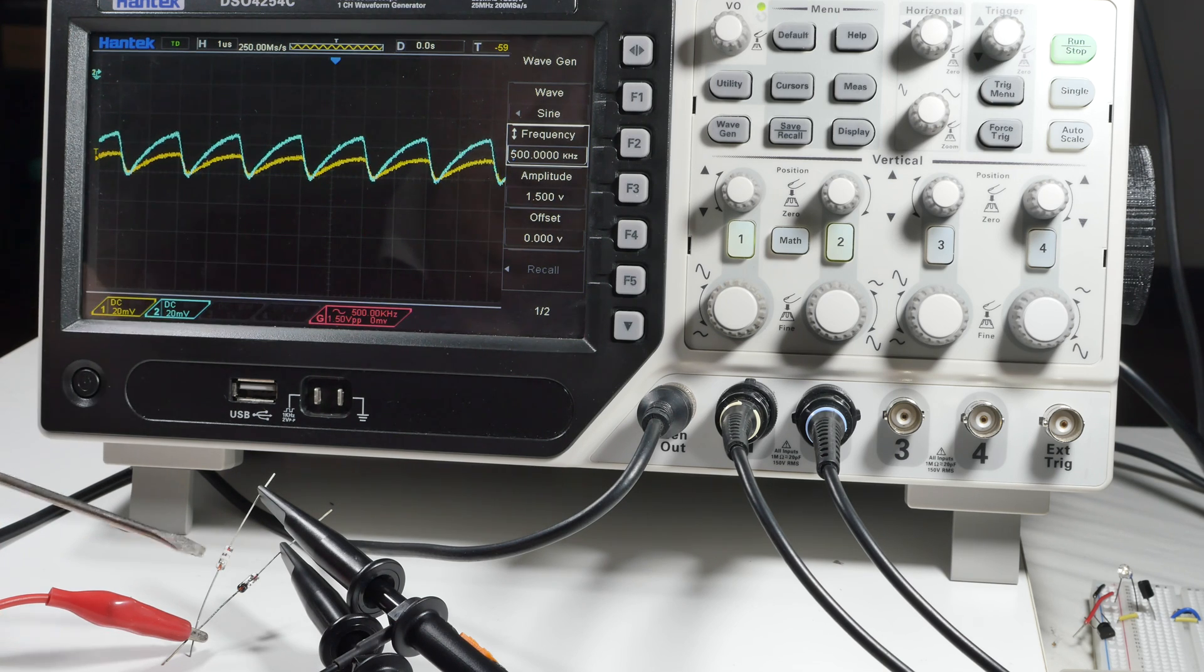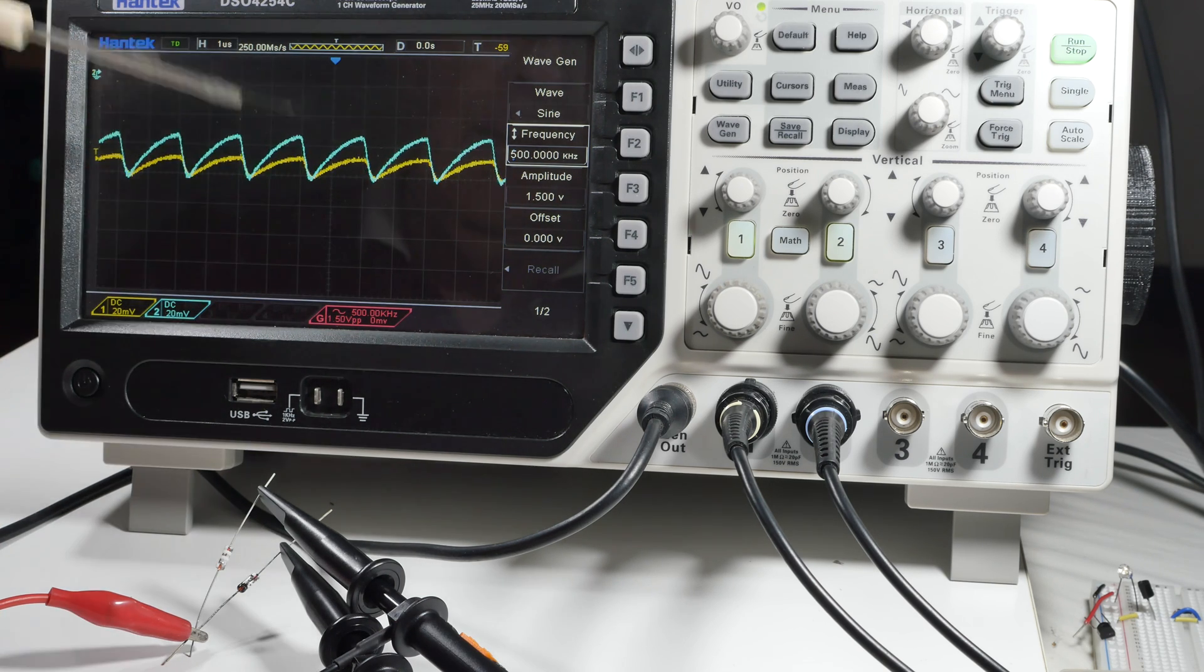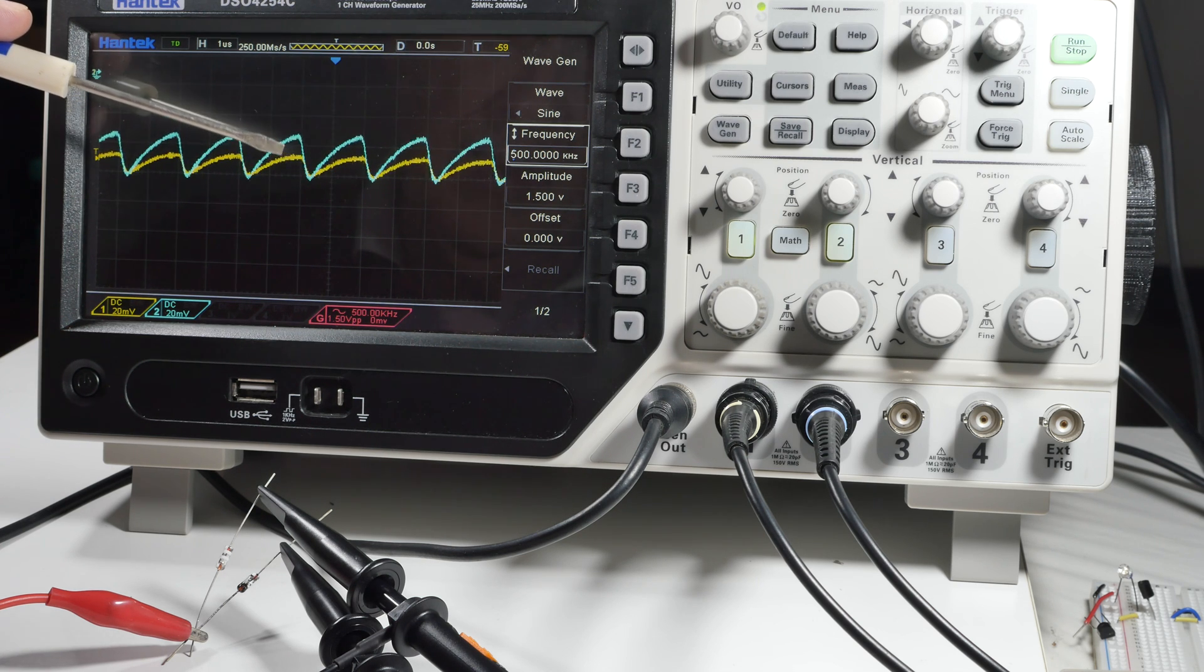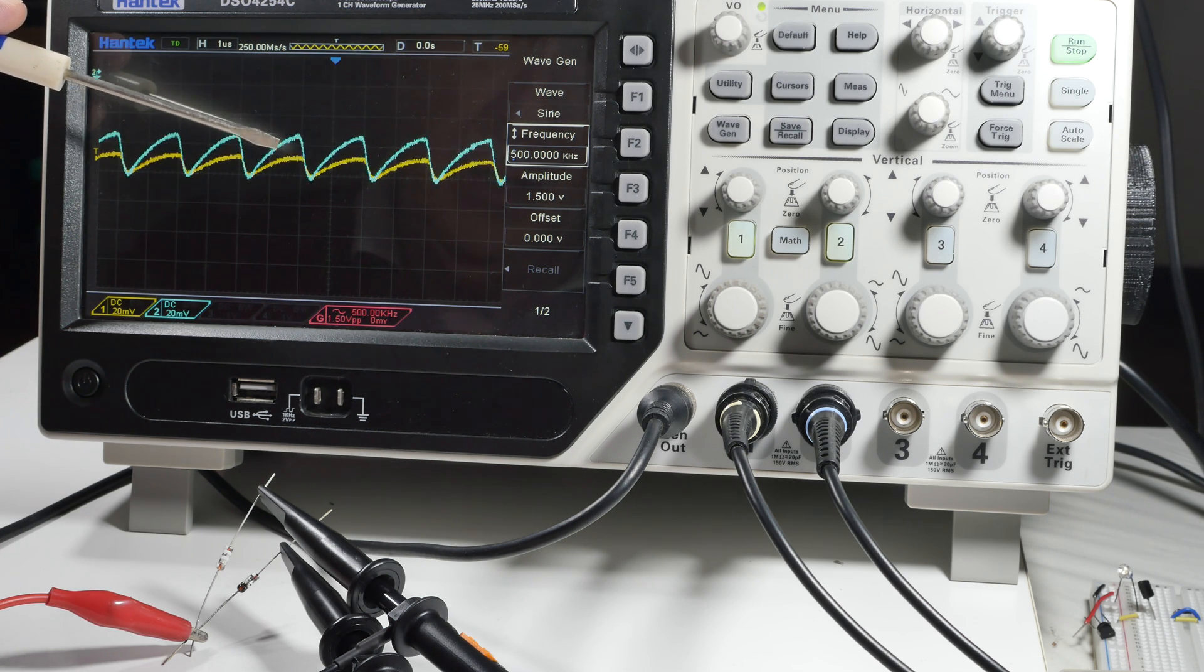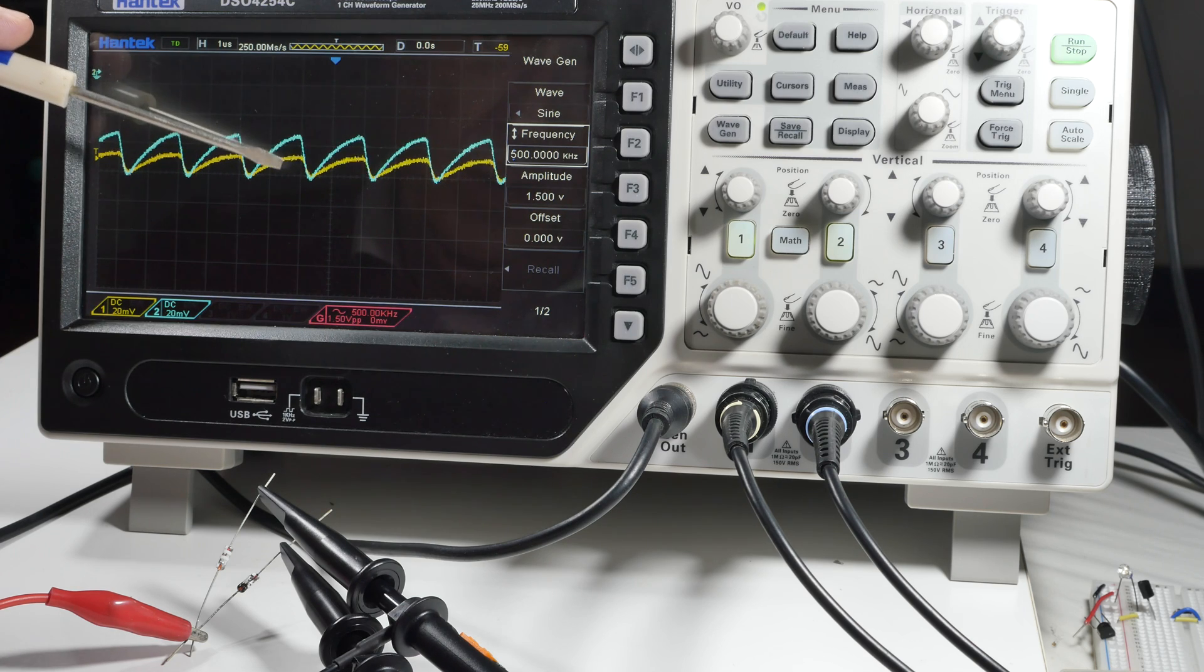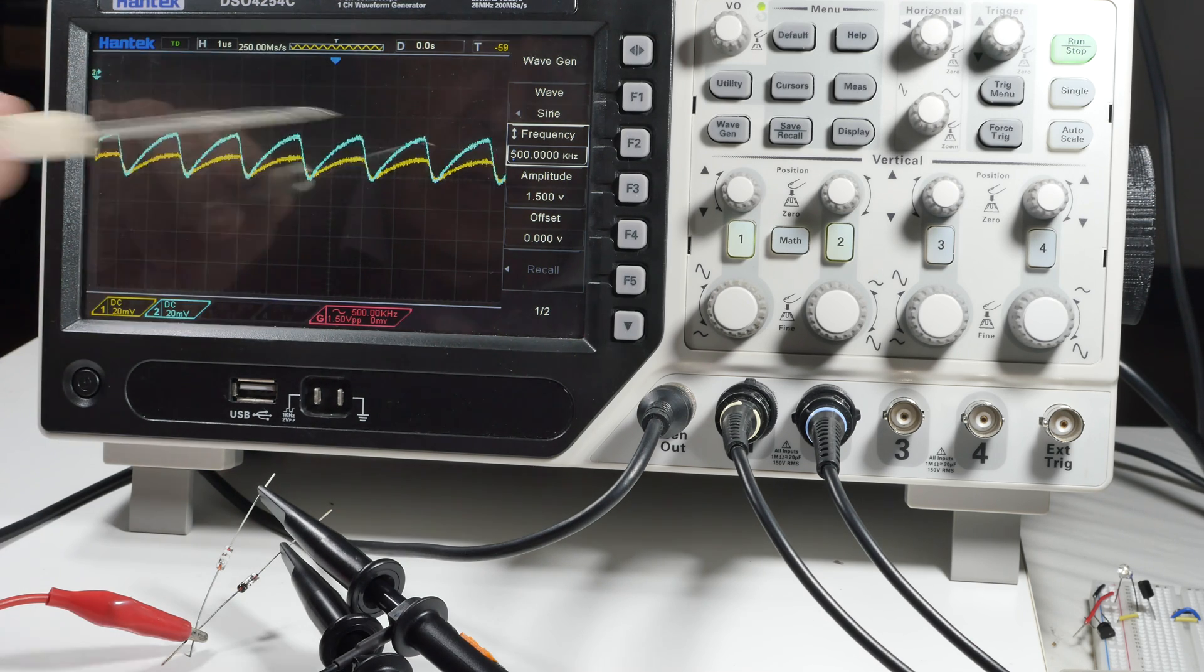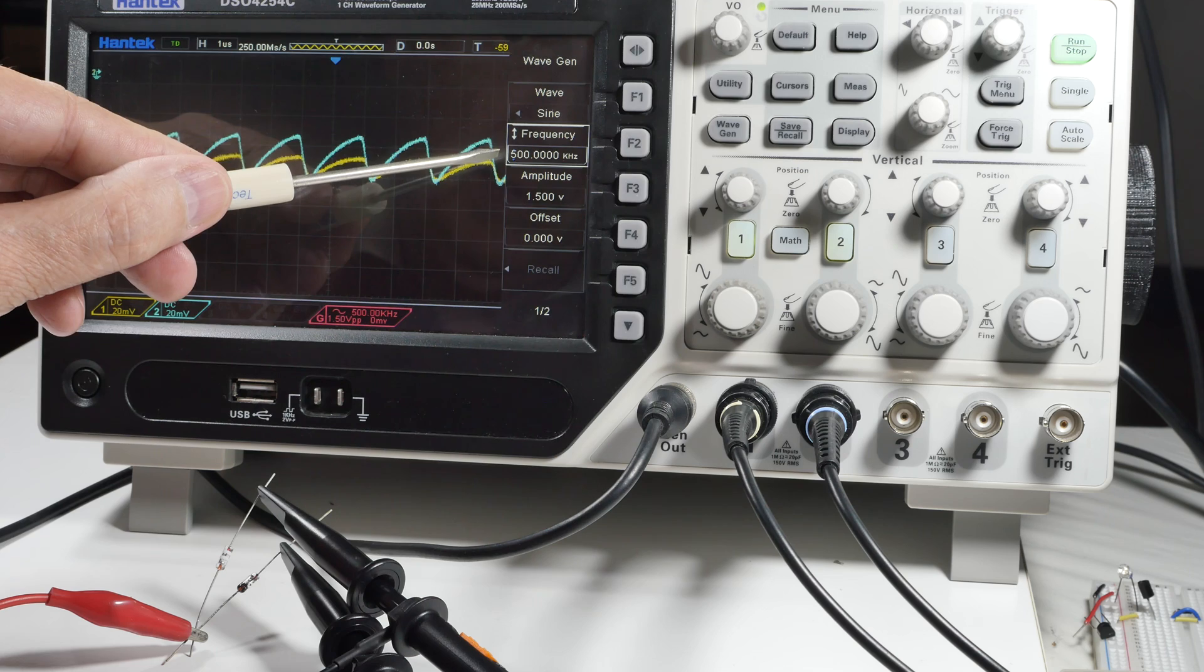As you can see, the D9K seems to be a little bit more sensitive. It is showing more output for a given input than the 1N34A. Let's work through the AM band. So I'm starting at the bottom, this is 500 kilohertz at 1.5 volts.